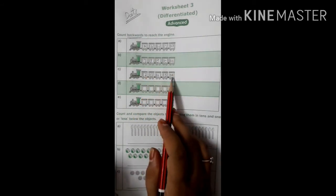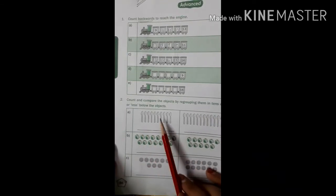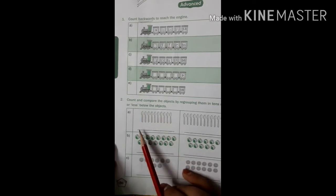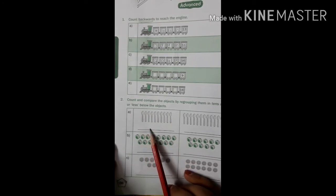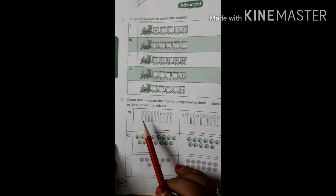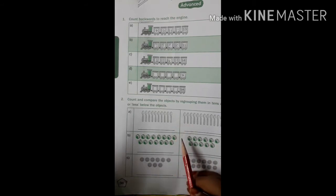Question d and e are your homework. Now question number 2: count and compare the objects by regrouping them in 10s and 1s. We have to count these objects, then make a box of 10 objects, then write down the number. Just like we did in the first worksheet — count them, make a box of 10, and tell which has more and which has less. We also need to regroup them.